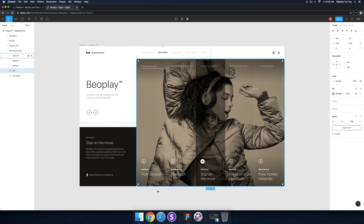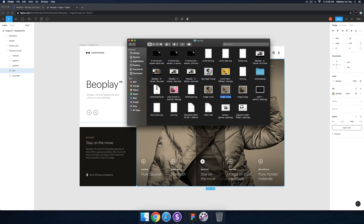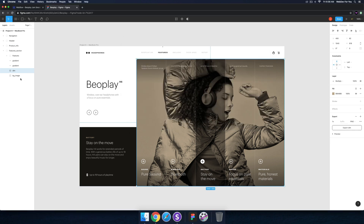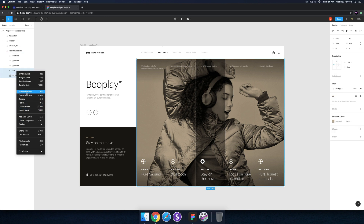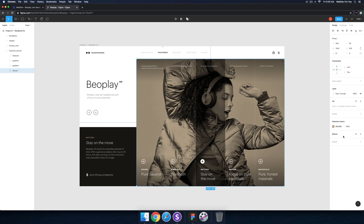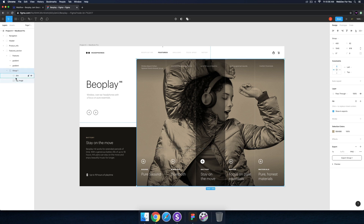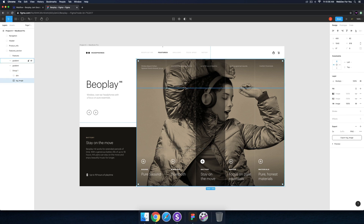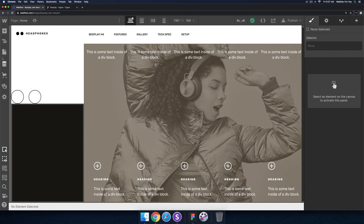What I decided to do to achieve this effect is simply export the files with the blend mode — export the images with the blend mode applied. So here we have the overlay and the background image. I just grouped them in Figma and exported each image with the overlay and the multiply blend mode.